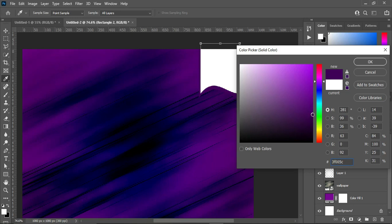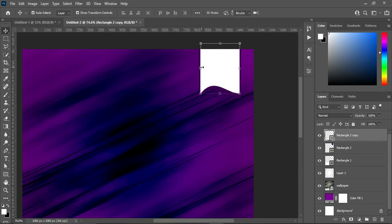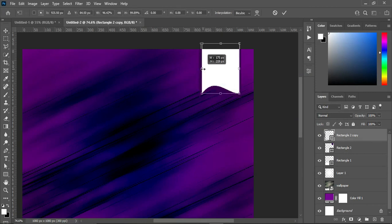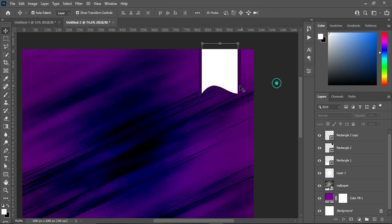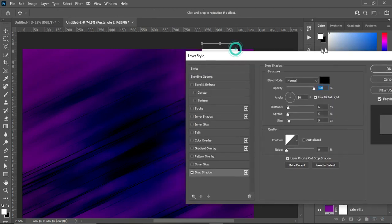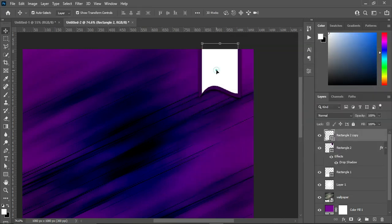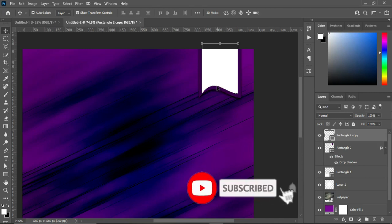Copy the color then make it dark. Reduce the size like this, then select this one and go to your drop shadow. Make use of this setting: blending mode is normal, opacity 100, distance 6, spread is 5, and size is 9. Then click OK.